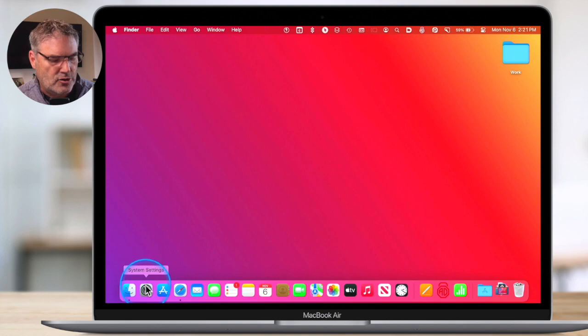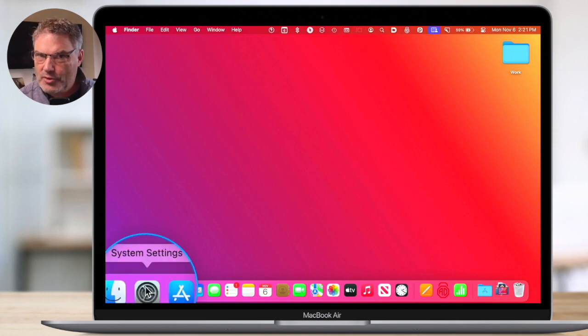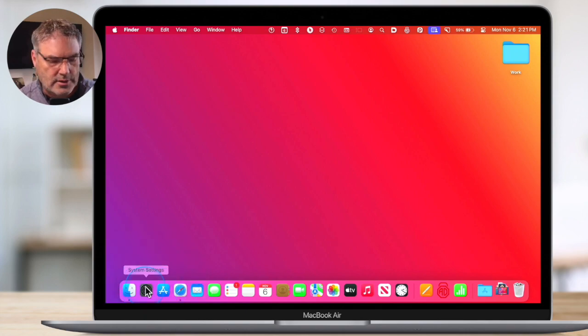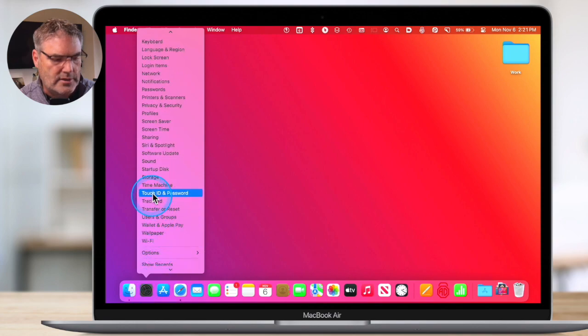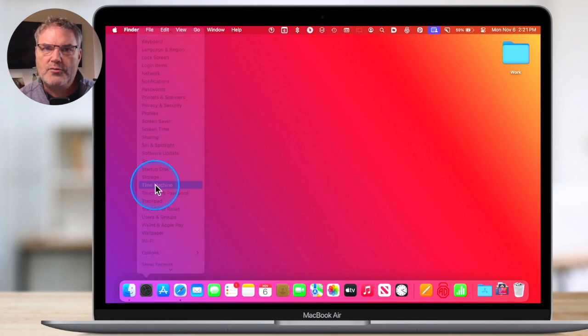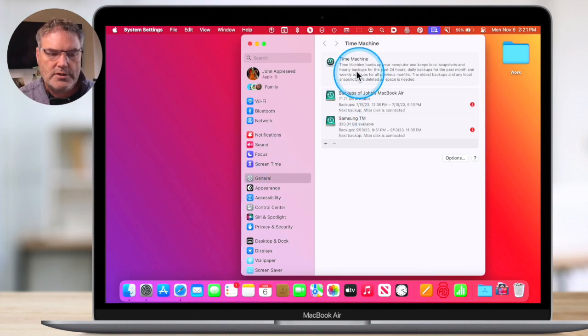That works great if you have System Settings open — all you have to do is go up under View and select the setting you want. But in most cases, you probably don't have System Settings open. There's another way of accessing these settings in alphabetical order through the Dock. When we look at the System Settings icon in my Dock and it's not open, we click and hold on it, and you can see I have those same settings there. I can go to Time Machine, select it, and it will open System Settings and take me directly to Time Machine.